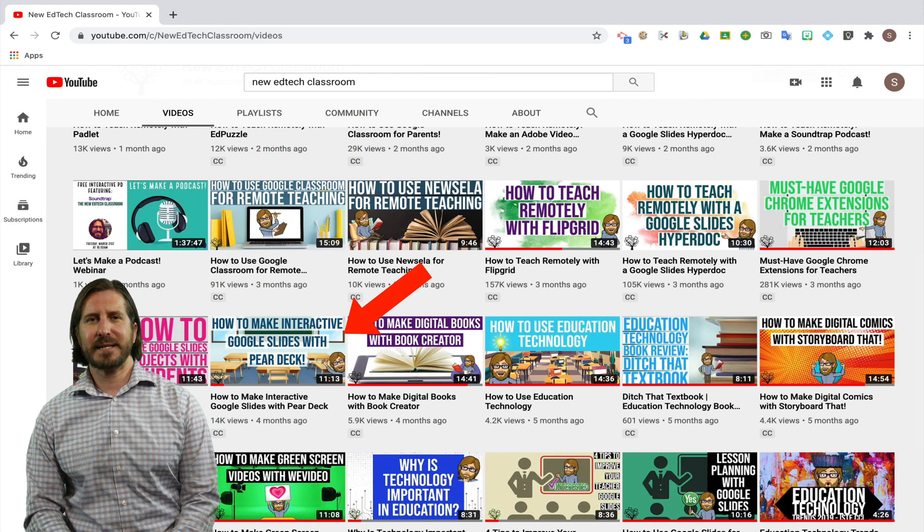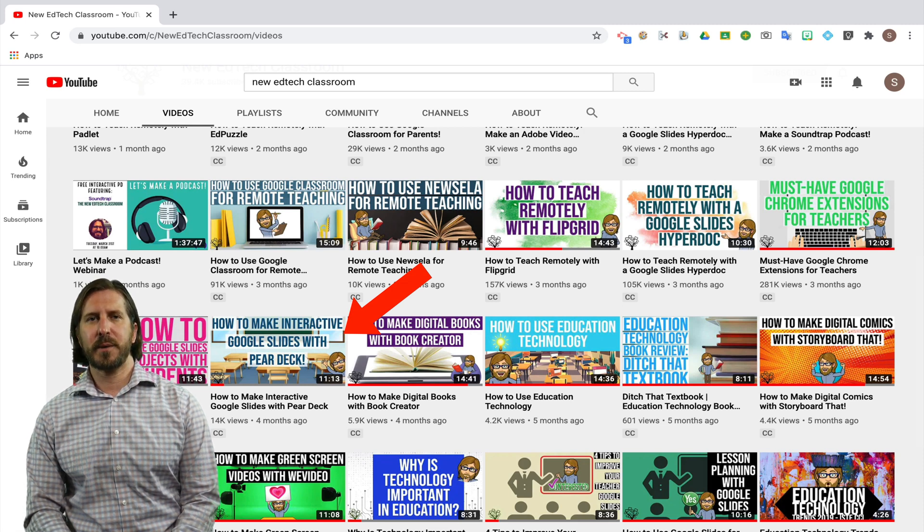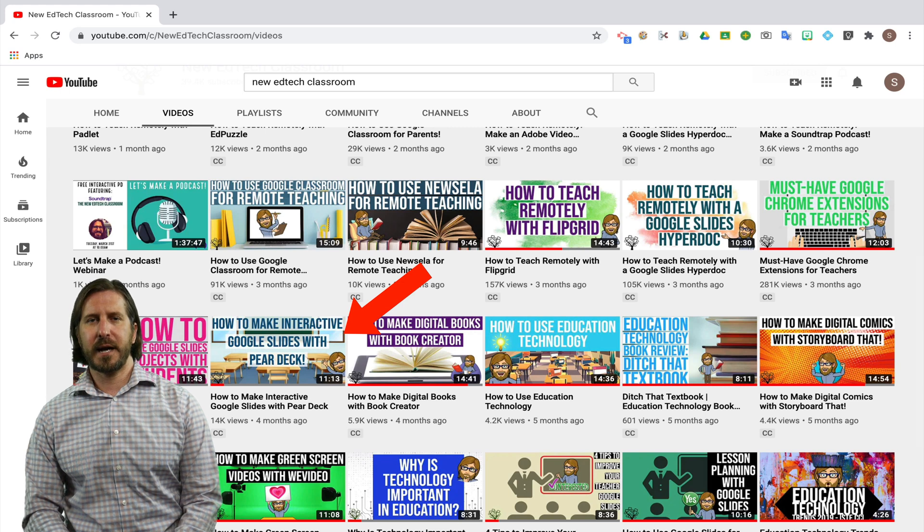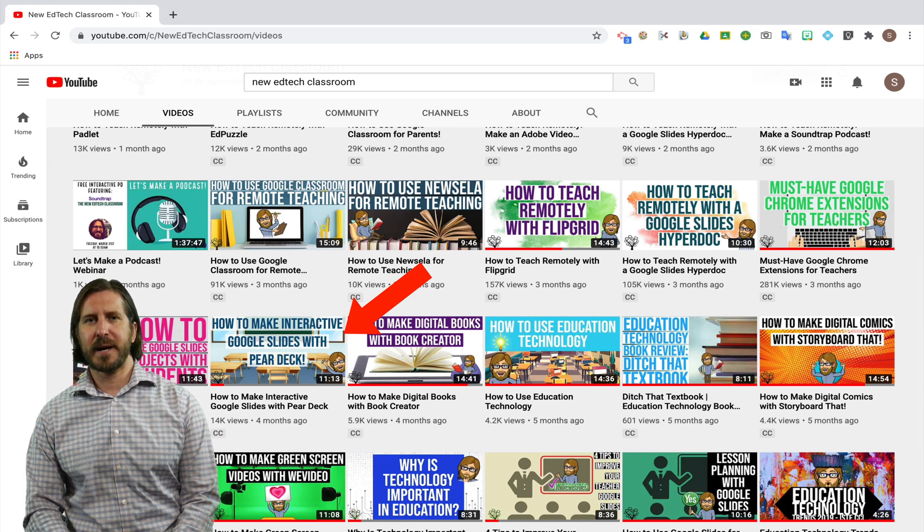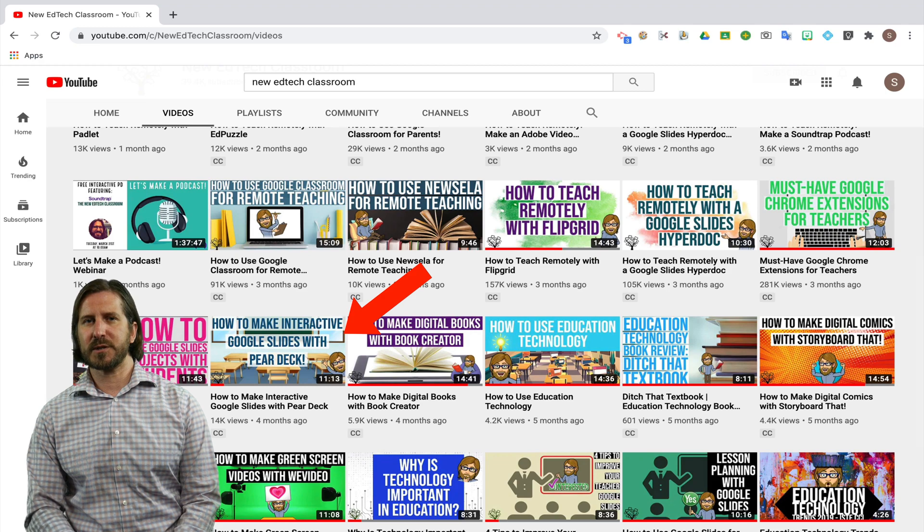I actually have an entirely separate tutorial about all the features of Pear Deck so I'm only going to show some of it here and if you want to learn all about how to use Pear Deck, I definitely recommend that you check out my separate tutorial.